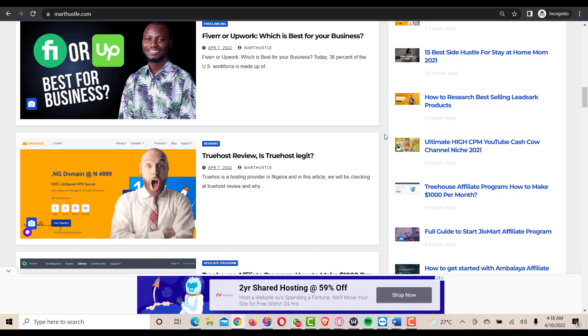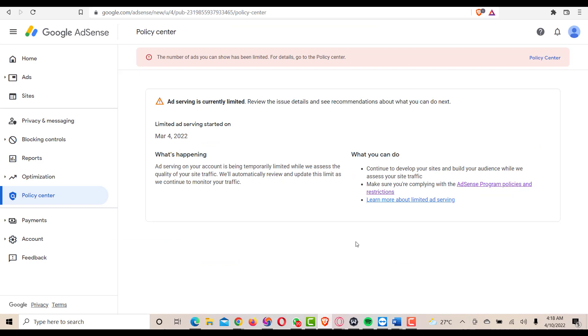In this video we'll be discussing how you can actually fix Google AdSense ad limit on your blog. I'll be sharing with you four different steps that you can look into to avoid Google AdSense ad limit. I'll be showing you a particular blog that has AdSense ad limit currently, one of the blogs I actually manage, and these are the things that popped up on Google AdSense policy center.